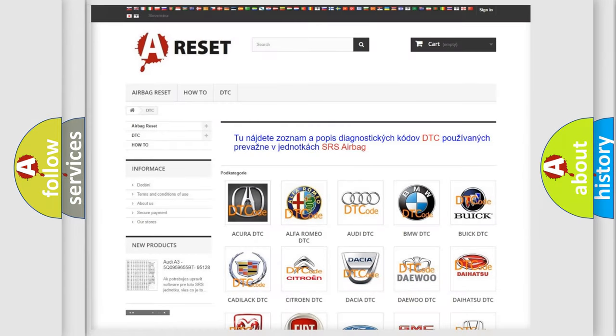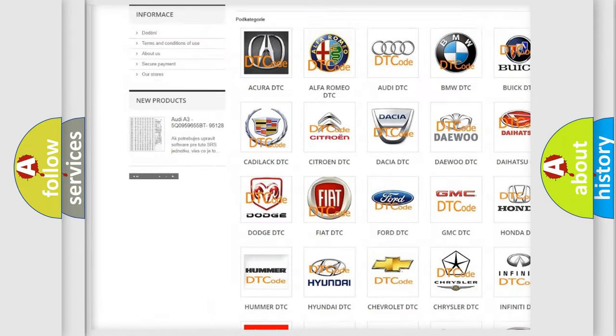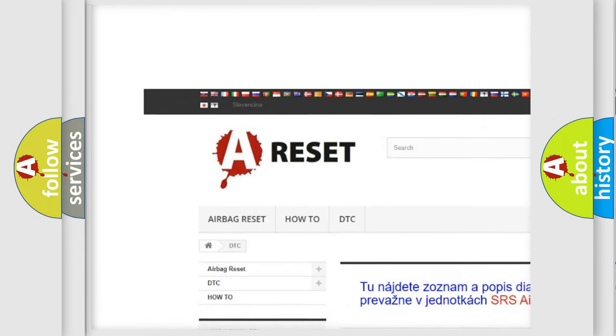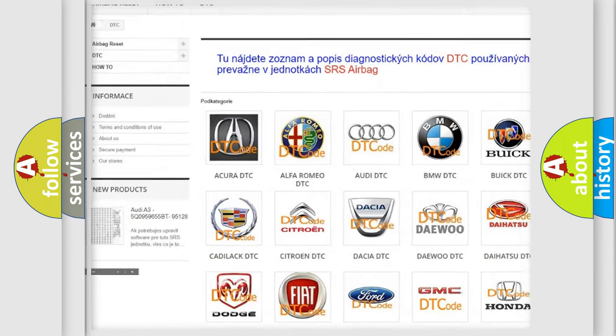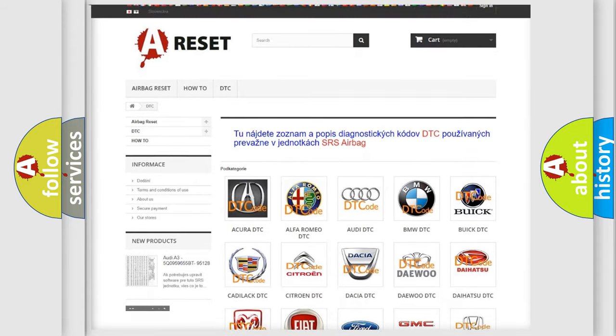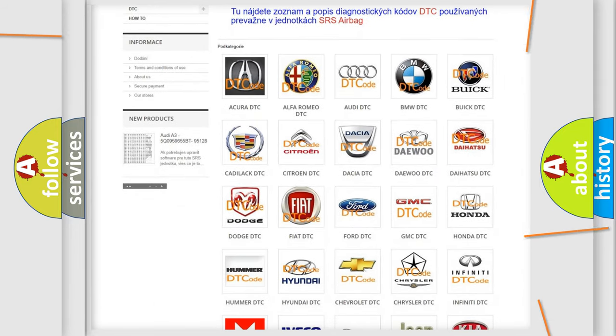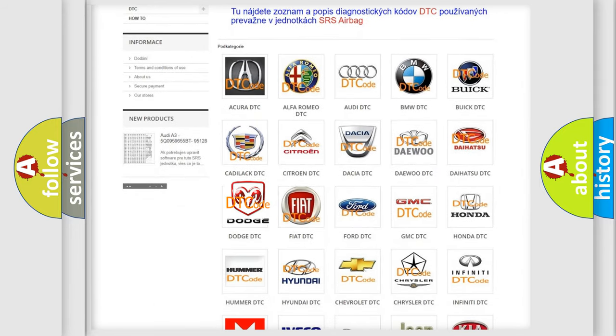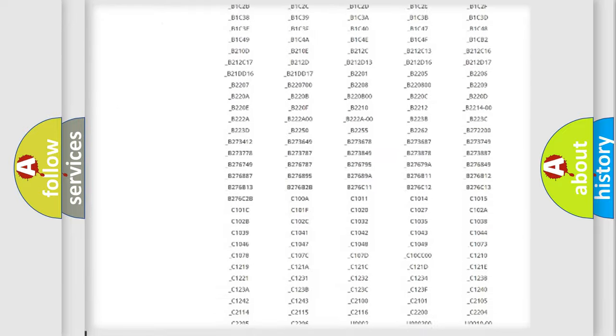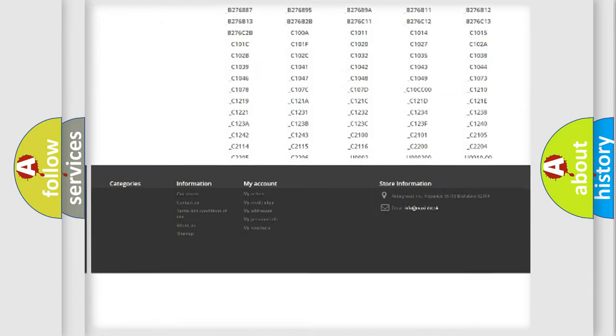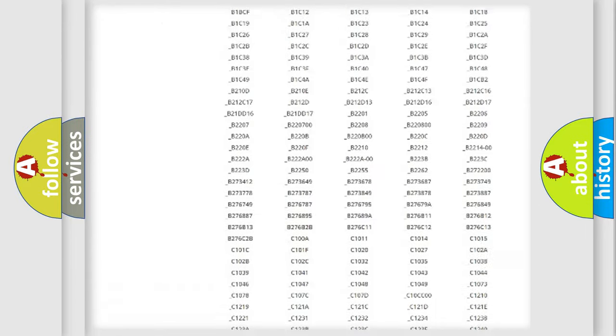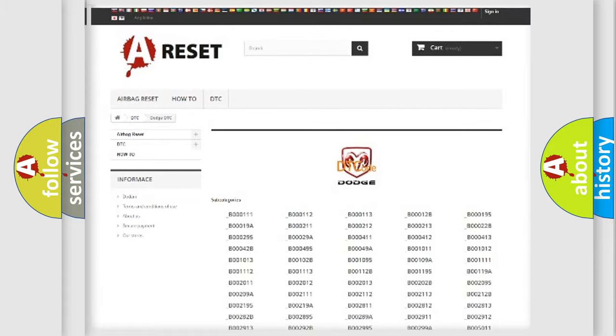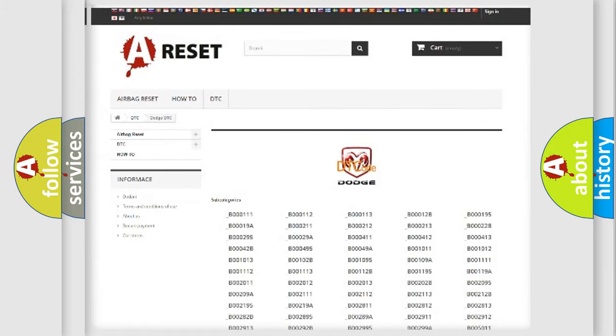Our website airbagreset.sk produces useful videos for you. You do not have to go through the OBD2 protocol anymore to know how to troubleshoot any car breakdown. You will find all the diagnostic codes that can be diagnosed in Dodge vehicles. Also many other useful things.